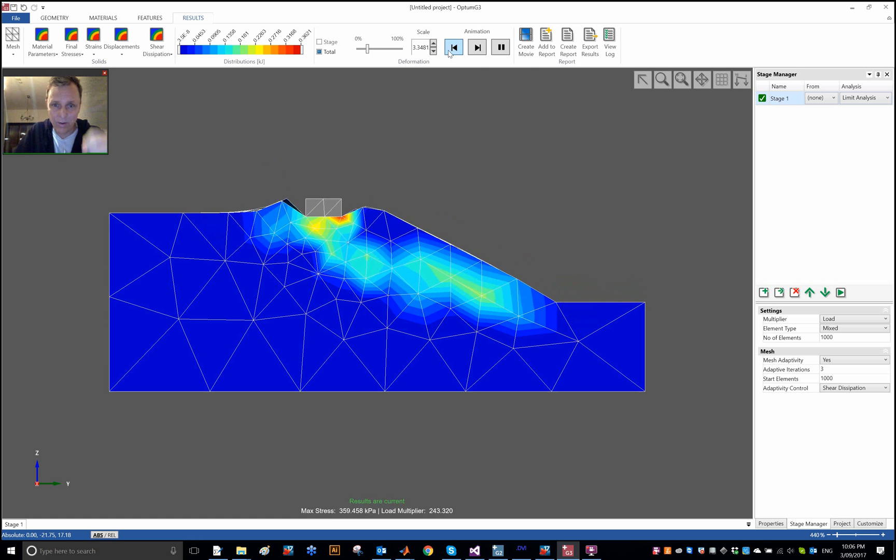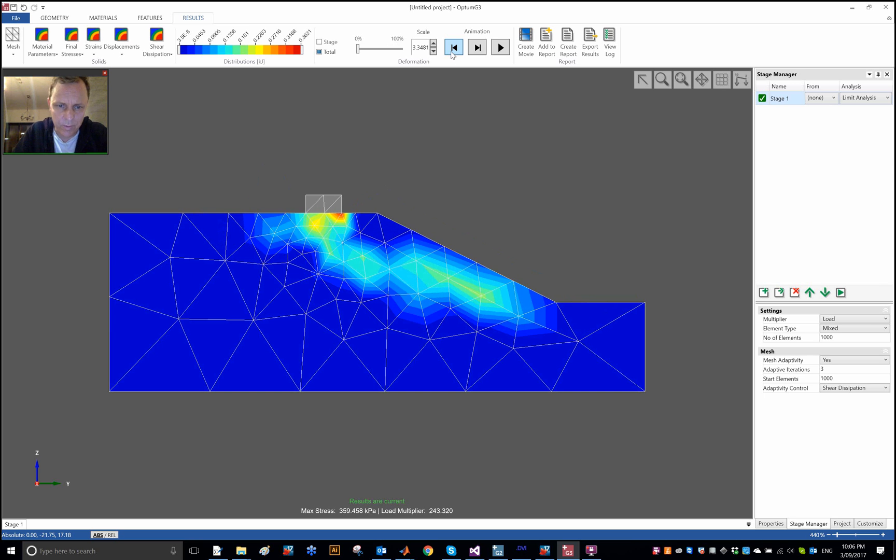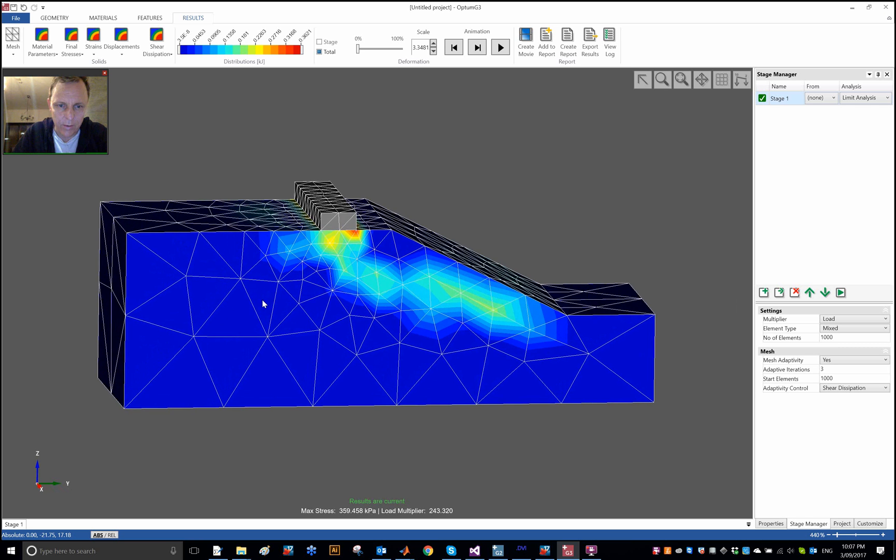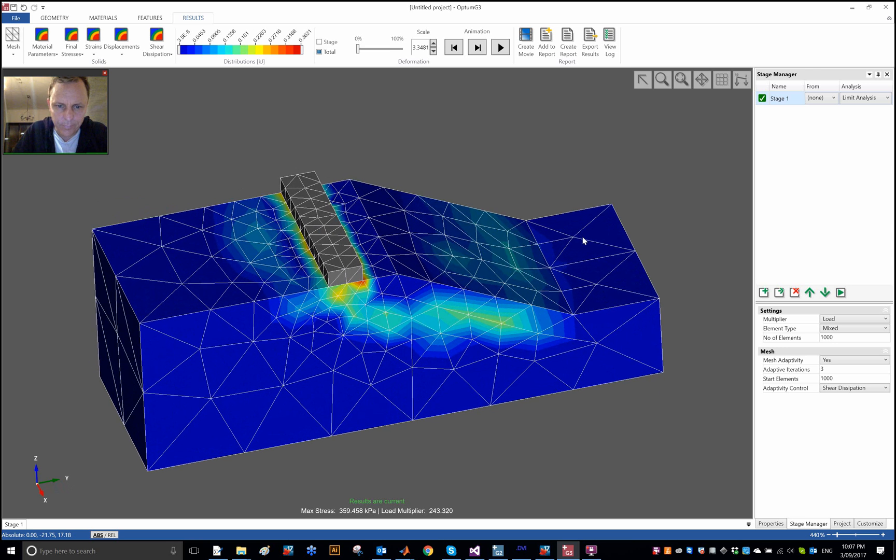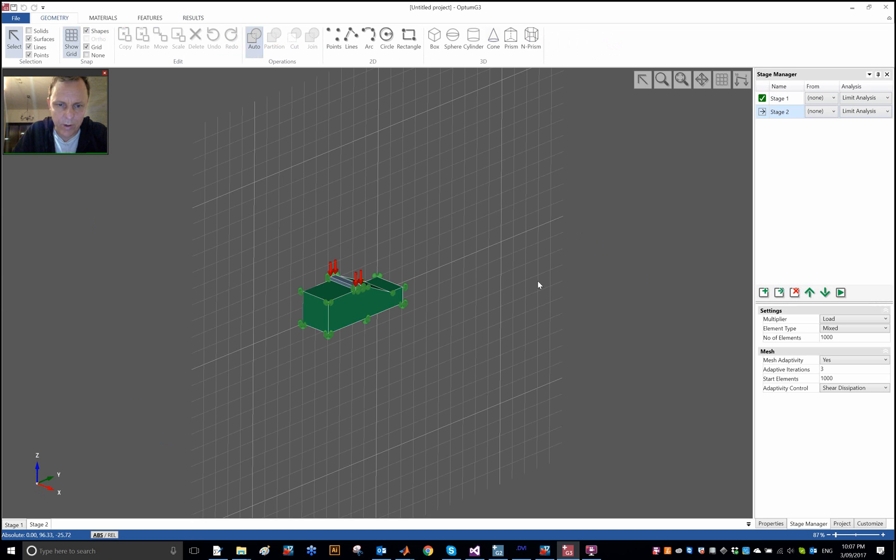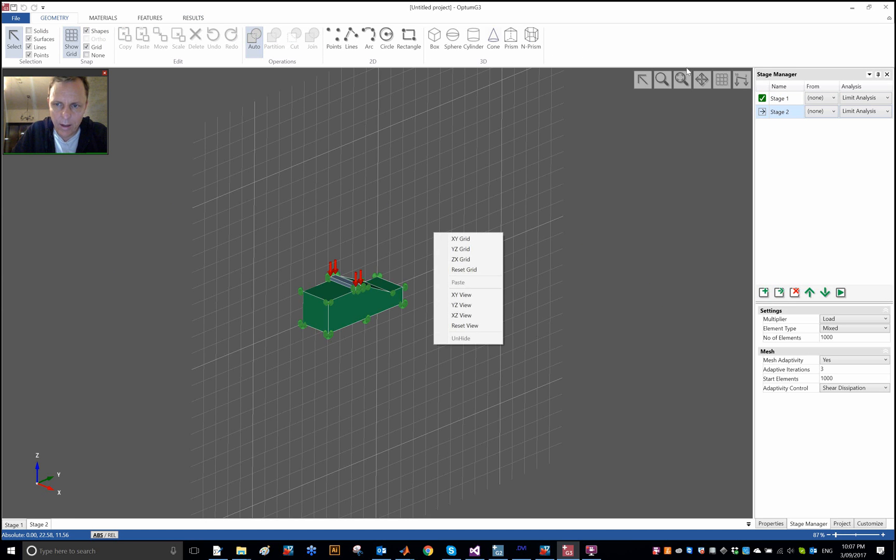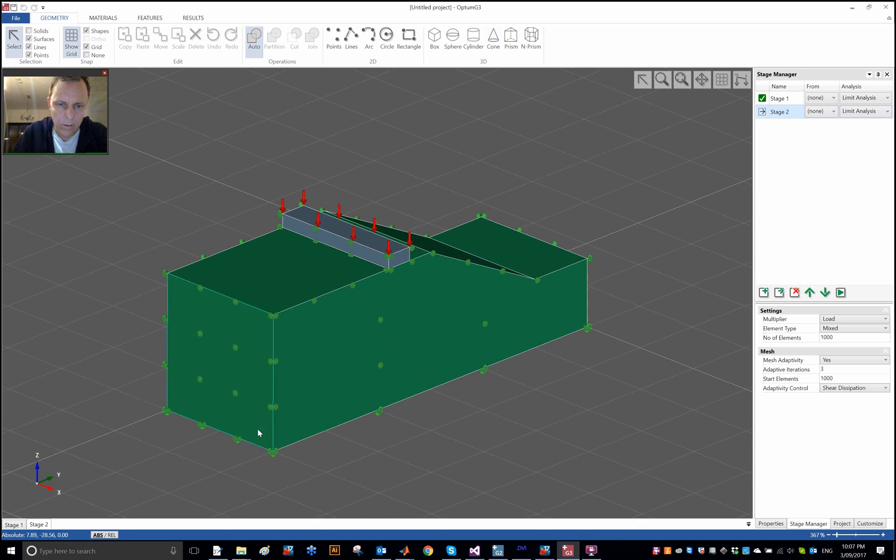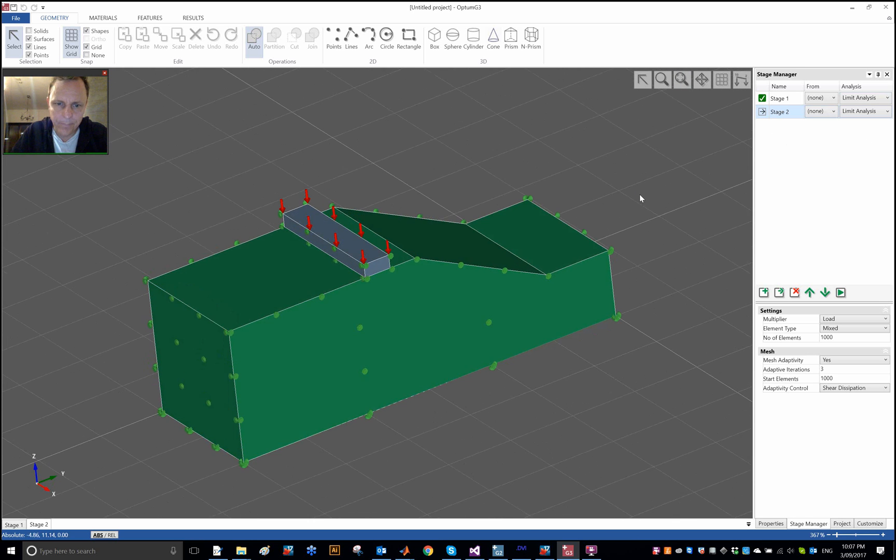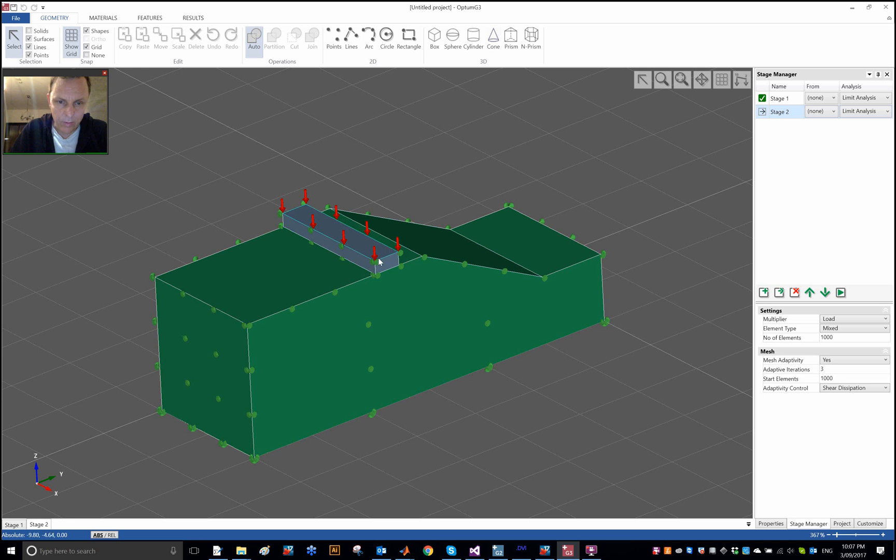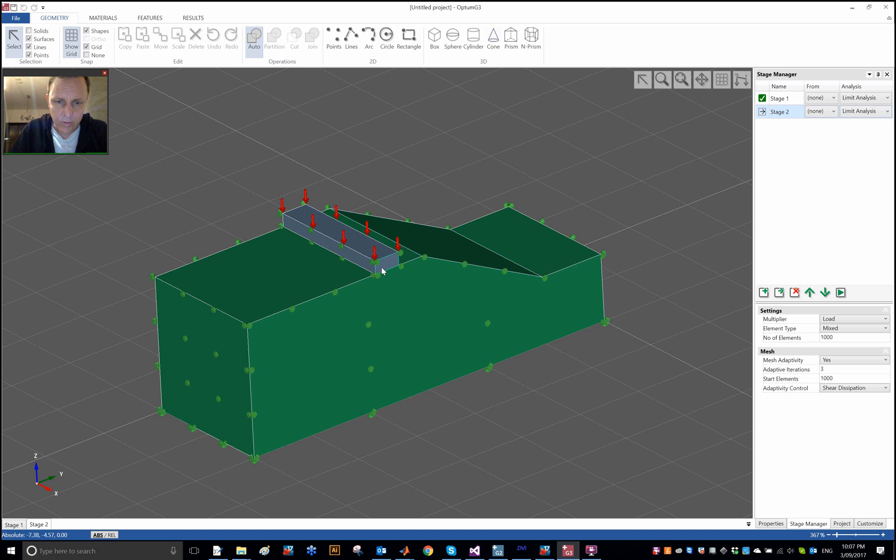You might want to just sort of do some convergence studies or alternatively use the upper and lower bound elements as well. This result is not too bad, but it is not a completely trivial problem and it is actually a rather coarse mesh we have used here. Just a few disclaimers. But what I wanted to study was the effect of the length of this foundation. Now suppose that we don't have a strip footing, but we have actually a square foundation on top of the slope here. What is the ultimate stress of a square foundation on top of a slope rather than a strip footing?